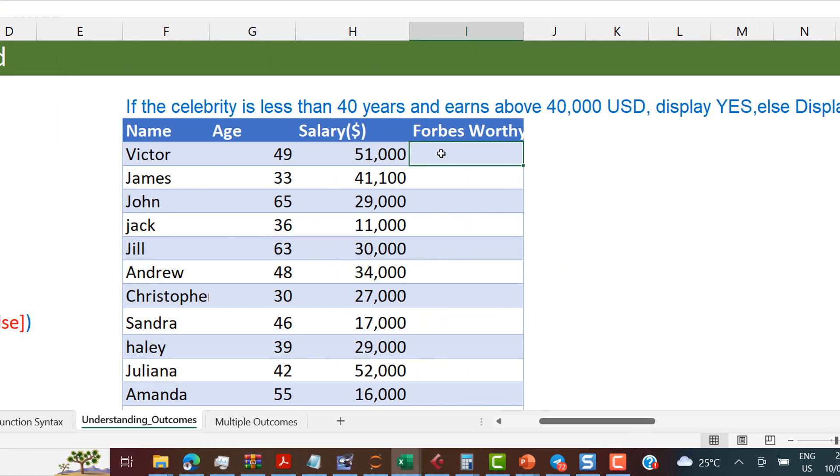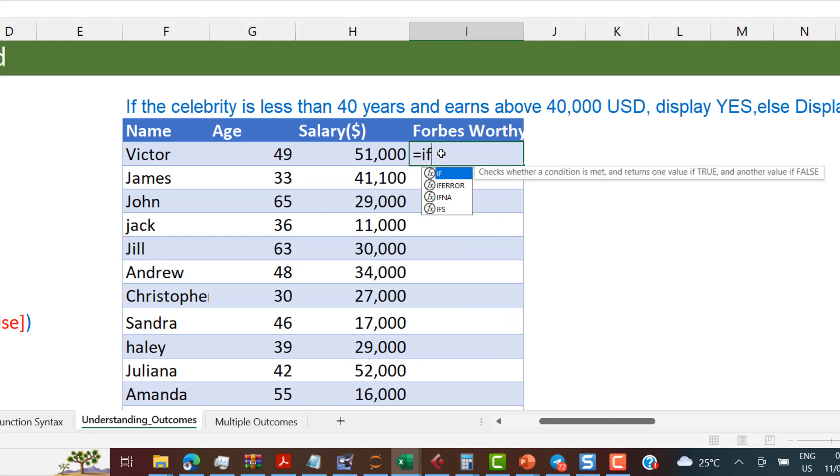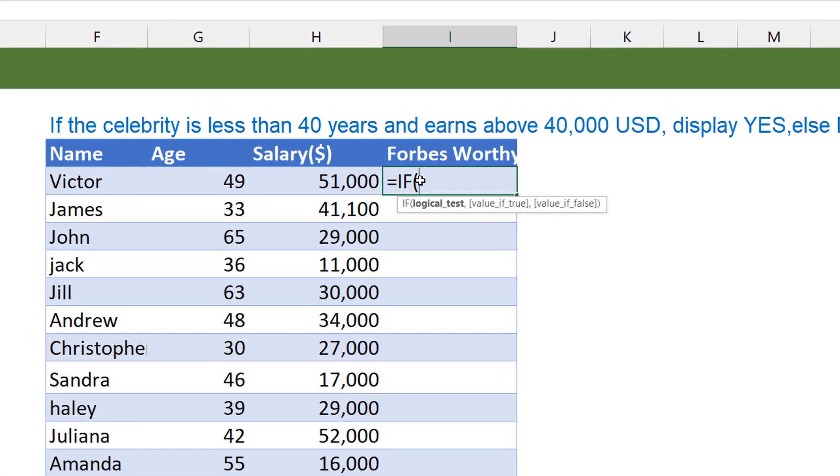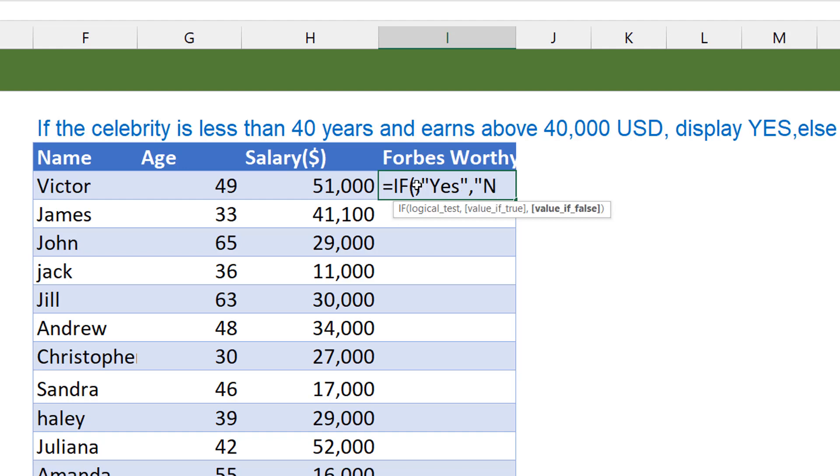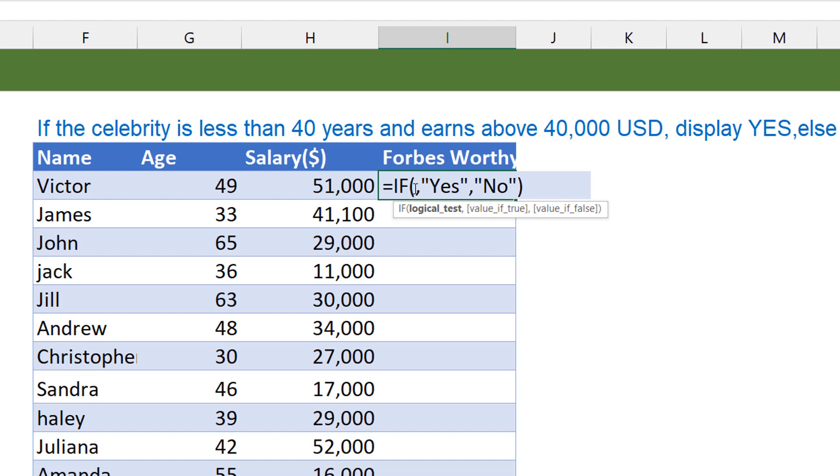So what I'm going to do is I'm going to start off and say IF. I don't know what the logical test is now. That's the elephant in the room. I put a comma. My value is true. I put it as yes. And in the first video, I emphasized that if you want to show text or strings, it must be in double quotes. My value if false is no. These two I know. So now I need to come and figure out this guy here, which is what? The logical test. But I know that I'm using just one IF. That's how I've chosen to approach it.